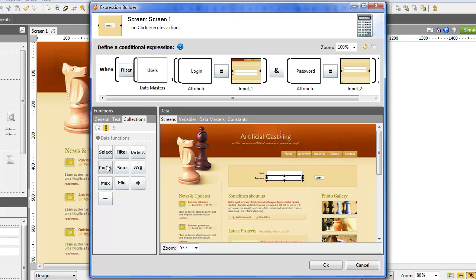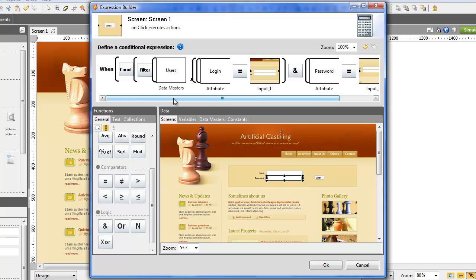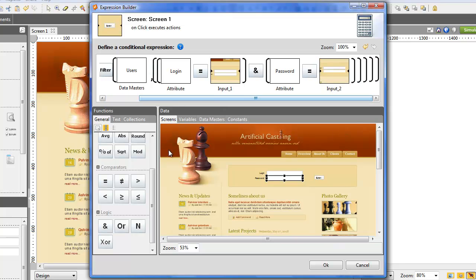Drag the function count that you'll find in the Collection tab and put it before the Filter function. Drag the equal function one more time,